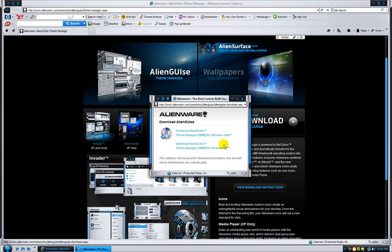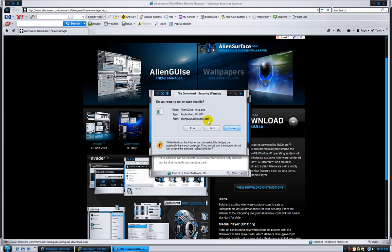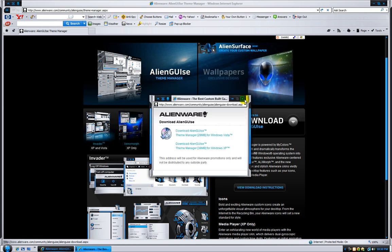Alright, and when you get here, if you're a Vista, you have to download this one. And if you're an XP, download this one. So, I'm a Vista, and I click here.